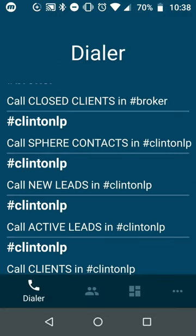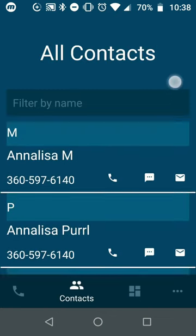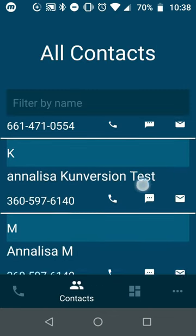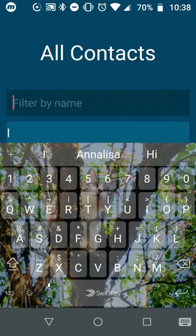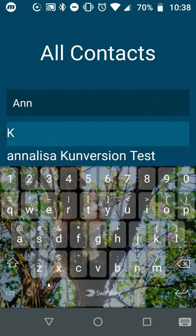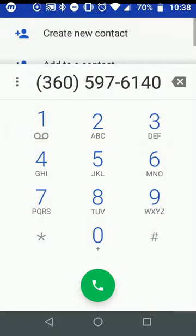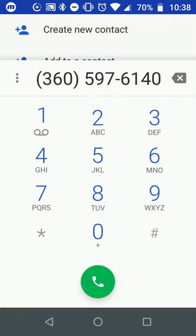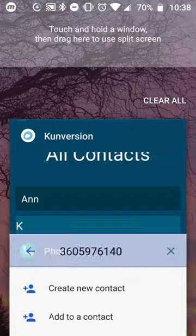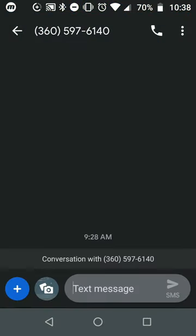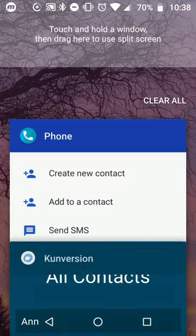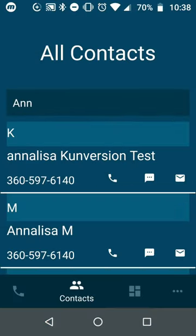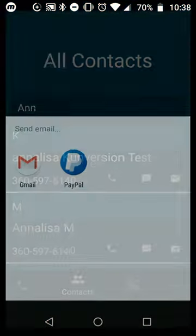Next one across the bottom is the contacts tab. This is where you can filter by contact name. If you wanted to get hold of Annalisa or Diego or someone, you can search that out and it will bring up that information. You can tap on the phone to call them via your mobile device, or text them via your mobile.